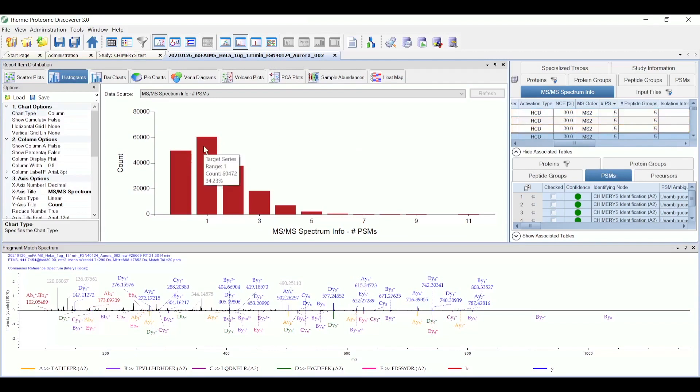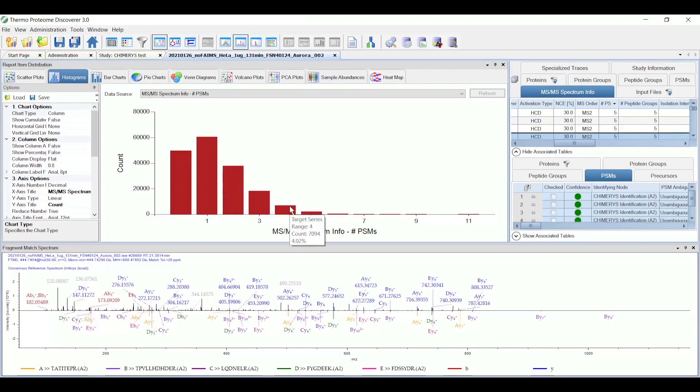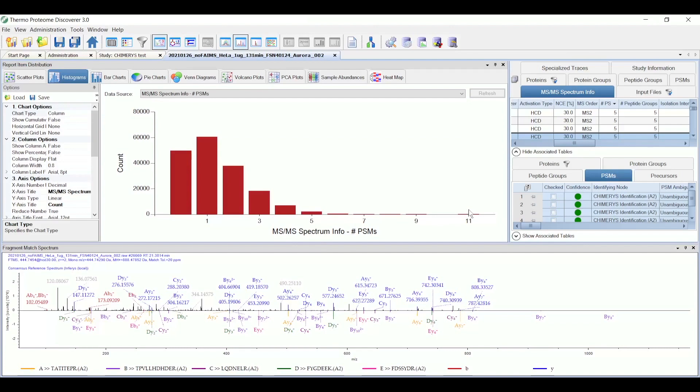So there are about 60,000 spectra with one PSM, close to 40,000 with two. There's about almost 20,000 with three, 7,000 with four PSMs, and so forth. 2,000 with five or more, and even one up to 11. So this shows the power of Chimeris to be able to handle these more complex mixed spectra to increase the number of identifications that you get in any given dataset.